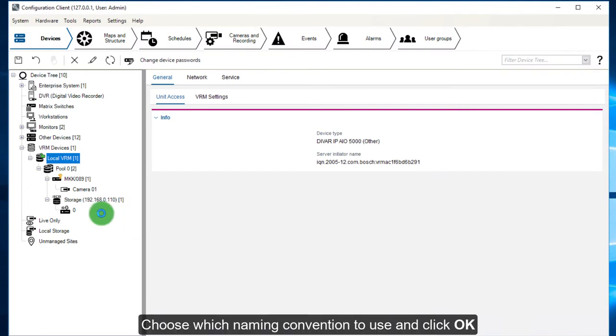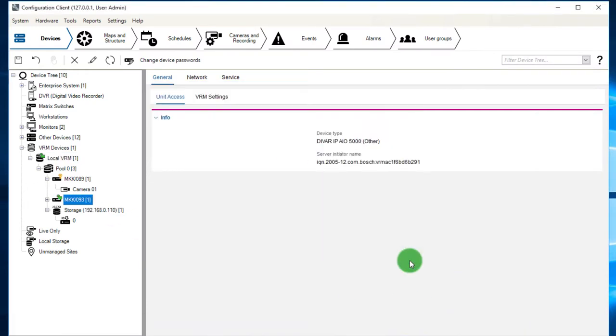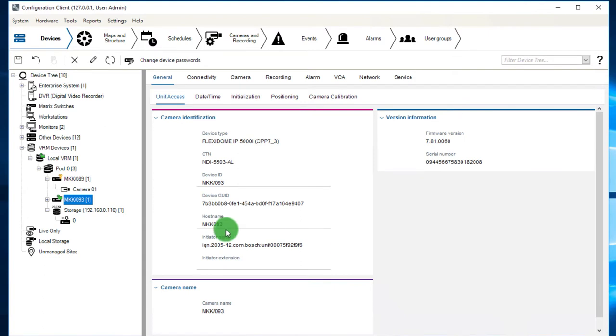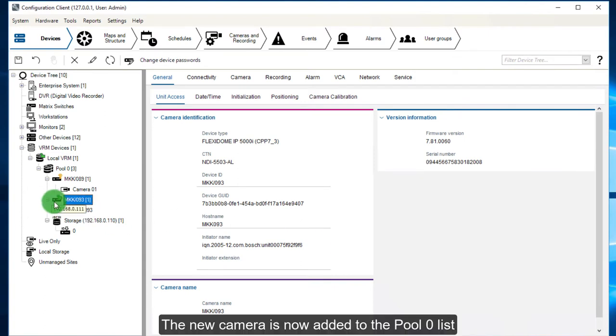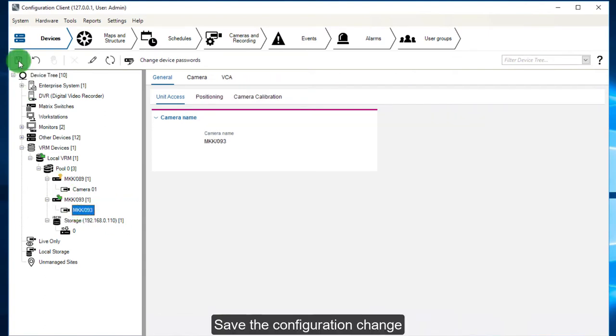When done, choose which naming convention to use and click OK. The new camera is now added to the pool zero list. Save the configuration change.